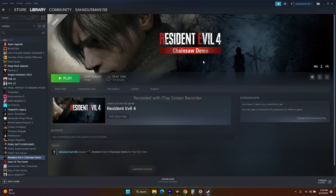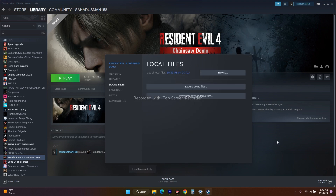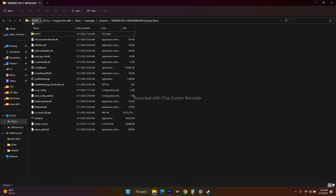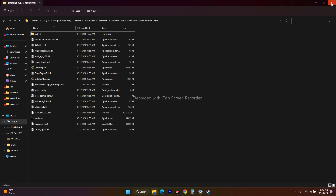Next, try launching the game directly from the installation folder. Sometimes launching from the installation folder works. Go to the game in Steam, go to Local Files and click Browse — you're redirected to the installation folder: This PC > Local Disk C > Program Files (x86) > Steam > SteamApps > Common > Resident Evil. From here, just launch the game application.